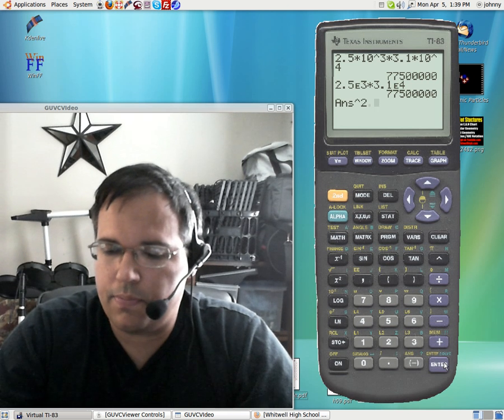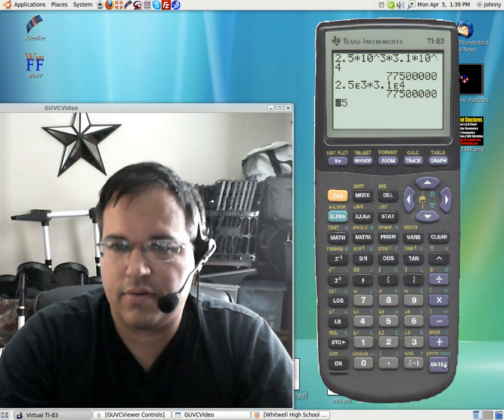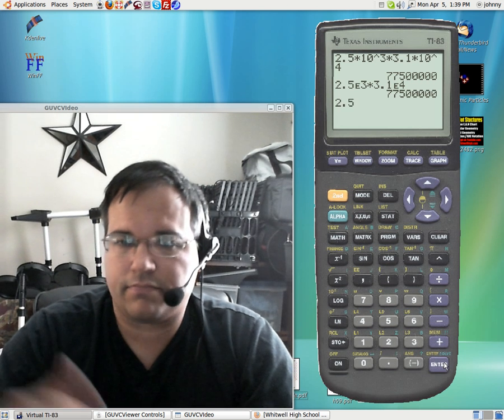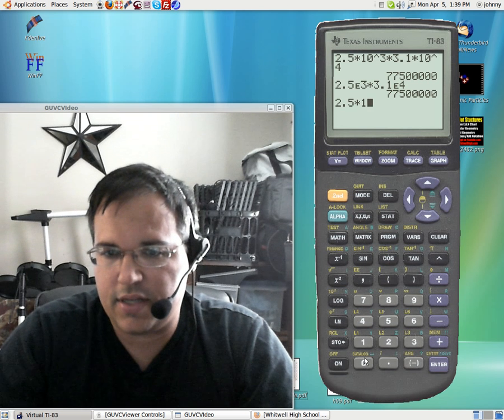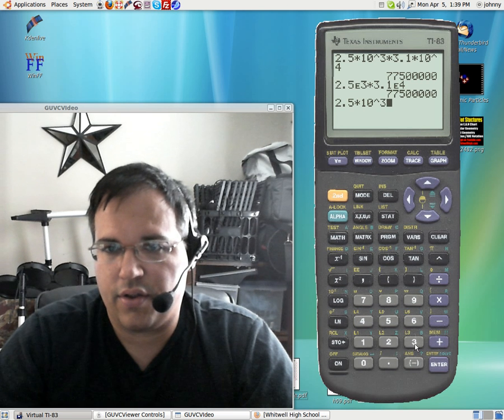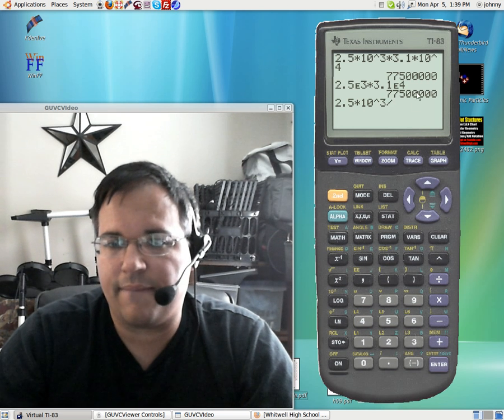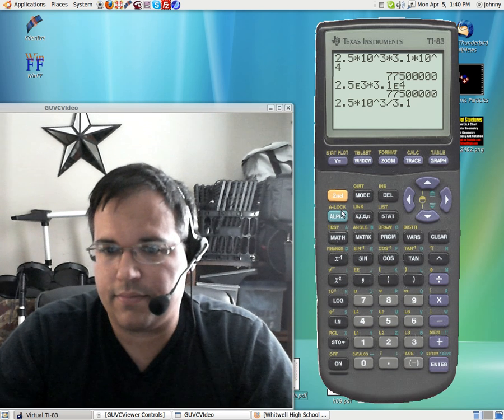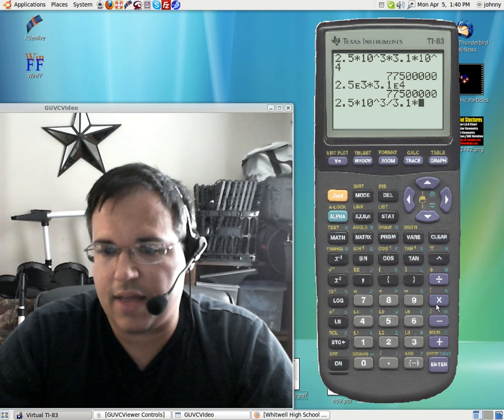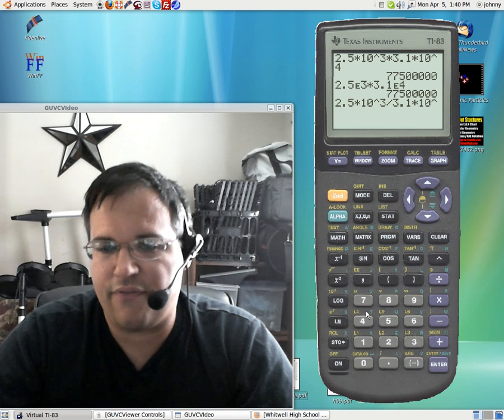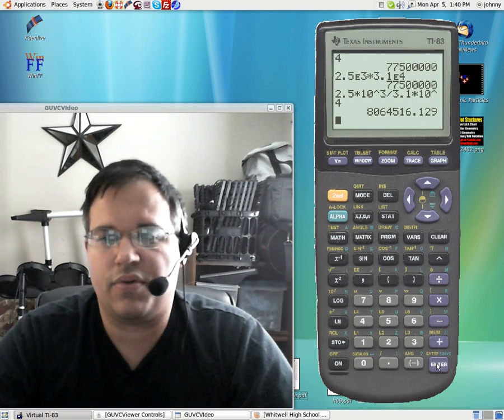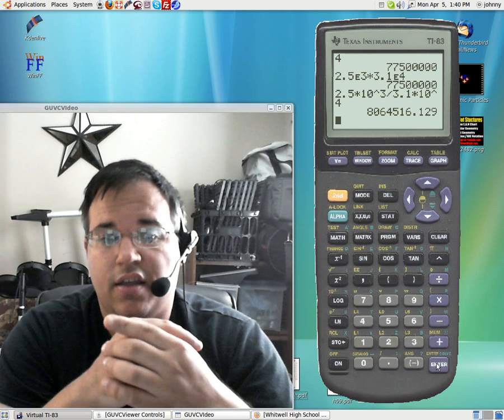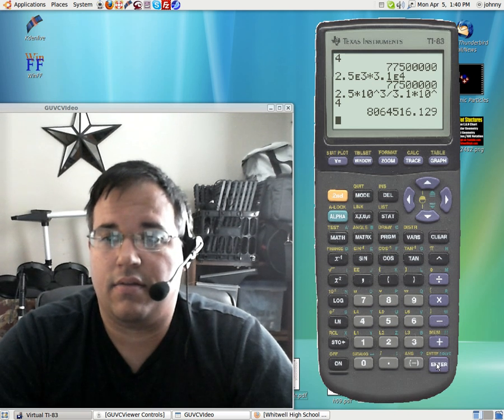2.5, okay, whoops. Gotta love technology. Say you have 2.5 times 10, so we hit times 10, raised to the third. Okay, now let's say we divide that by this 3.1 times 10, whoops, my bad. Times 10, I'm so used to using the other one. Times 10, raised to the power of 4. Now watch this. Notice that we get that number. That's an incorrect answer that you see over here. That's incorrect. That is wrong.